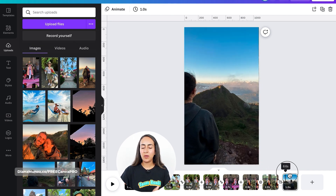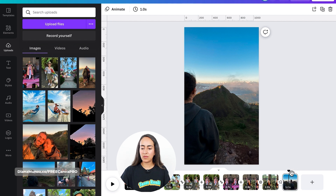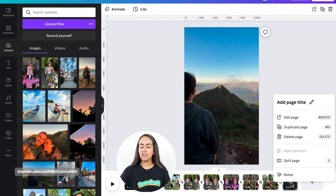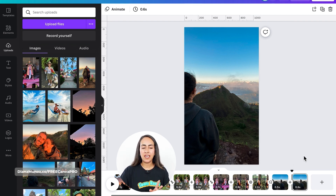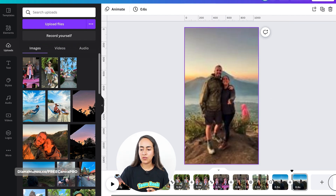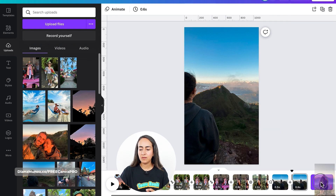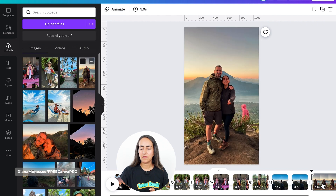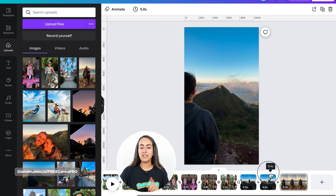Now I'm going to create page number ten by splitting page number nine. I'm going to position my guide and then right-click Split Image. Now I'm going to add the last image on this animation — I bring it to the plus icon and then insert it into page number ten.